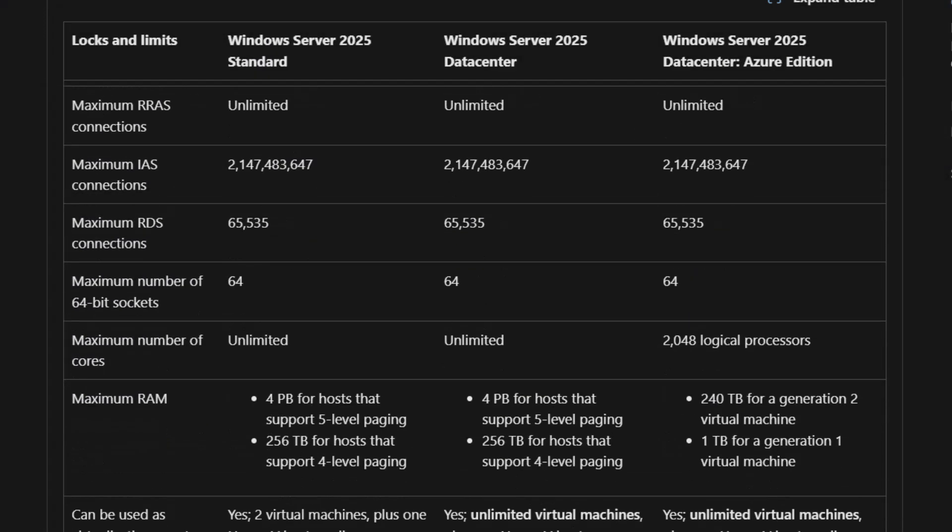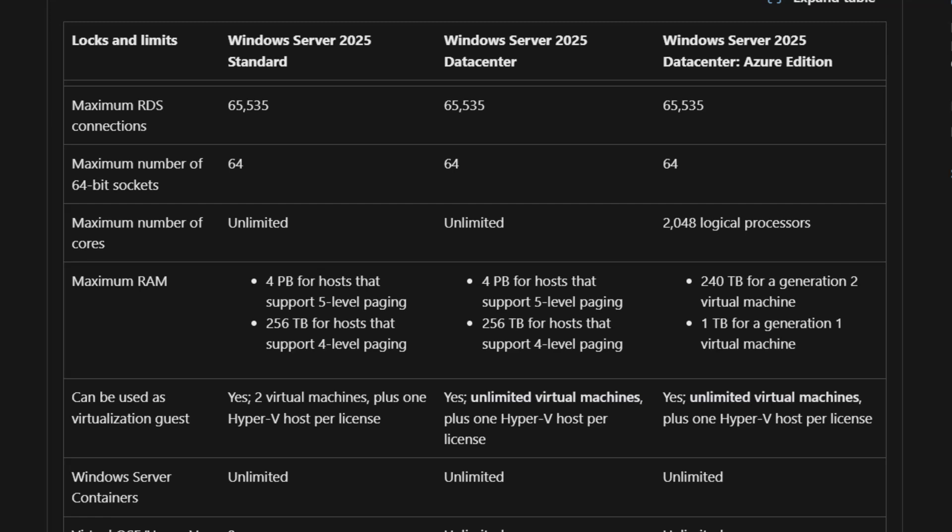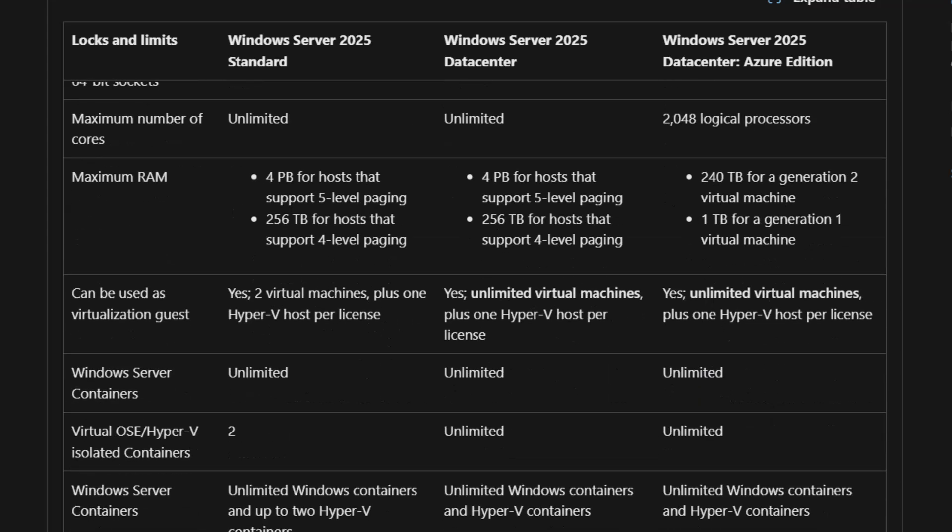In comparison, Standard and Datacenter editions support 64 sockets and up to 4 petabytes of RAM for hosts that support 5-level paging, with 256 terabytes for hosts that support 4-level paging. If you're interested in more detail about the differences between editions and each edition's capacities, I've put some links in the description below to the official documentation on learn.microsoft.com.